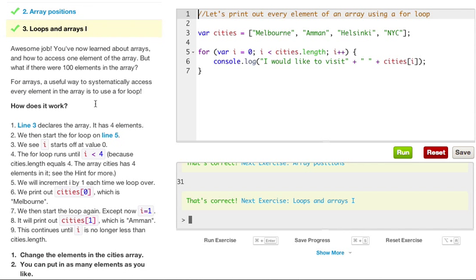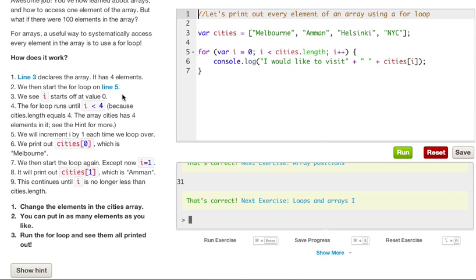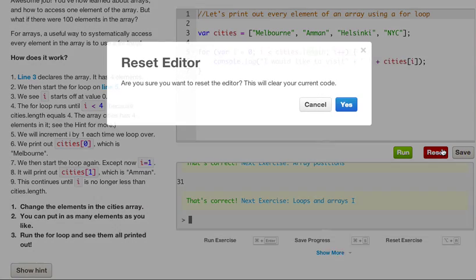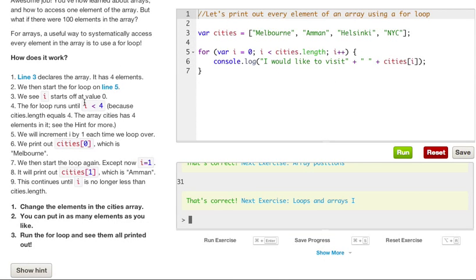Awesome job. You've learned a lot about arrays, and how to access one element of an array. But what if there were 100 elements in an array? For arrays, a useful way to systematically access every element in the array is to use a for loop. How does it work? Let me just go ahead and reset this before we get too carried away here. Line three declares the array. It has four elements.